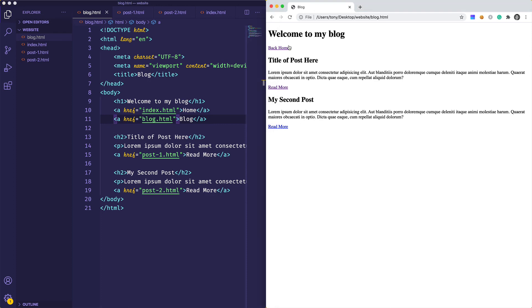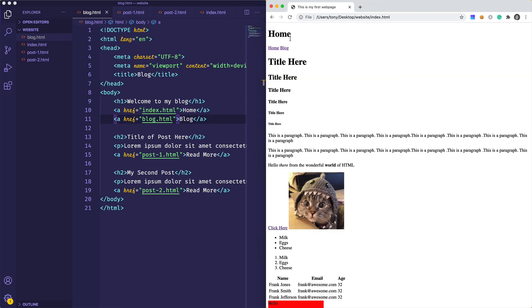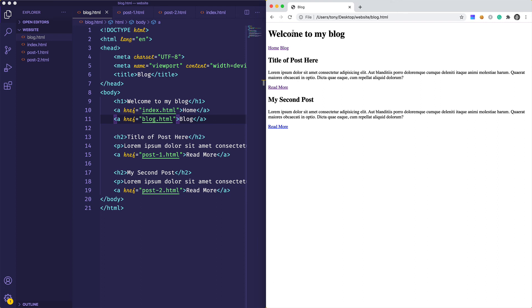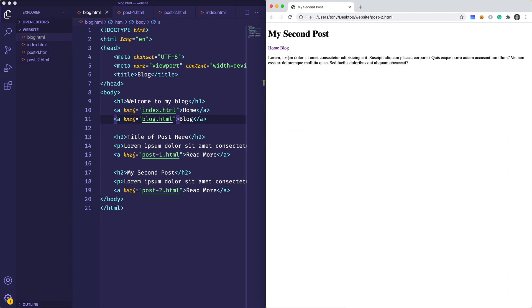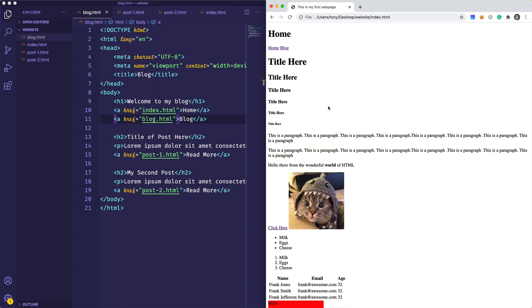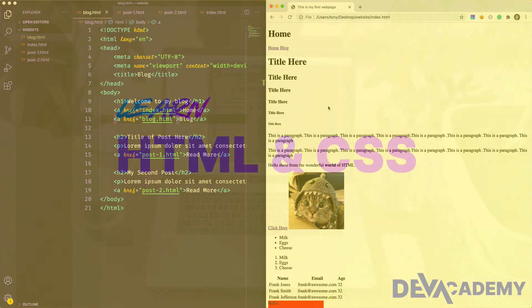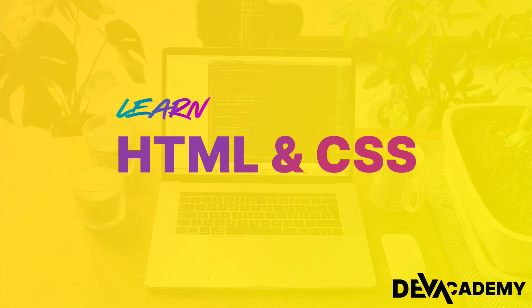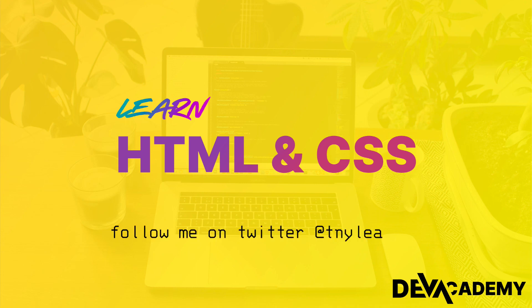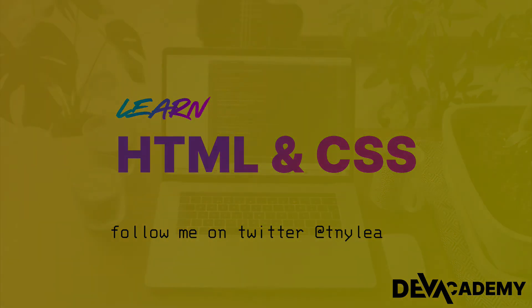Let's check out the site: from home we go to the blog, view posts, navigate back to the blog, and return home — a simple multi-page website built in HTML. It doesn't look very pretty yet, so in the next video I'll show you how to include styles to make it look much better.